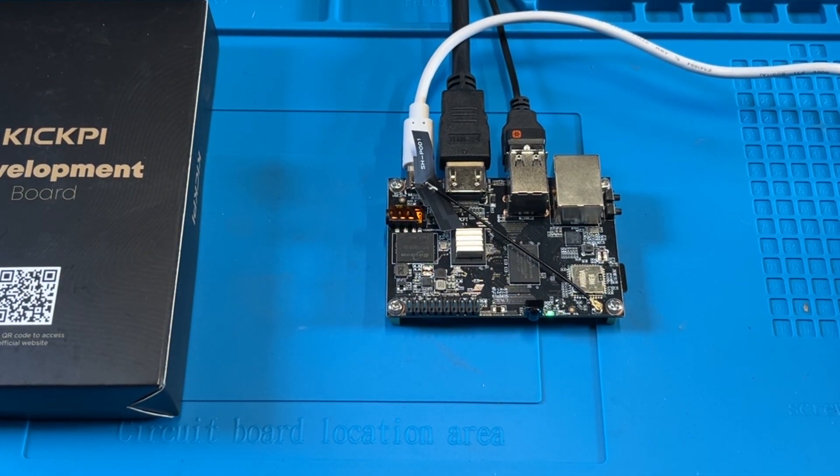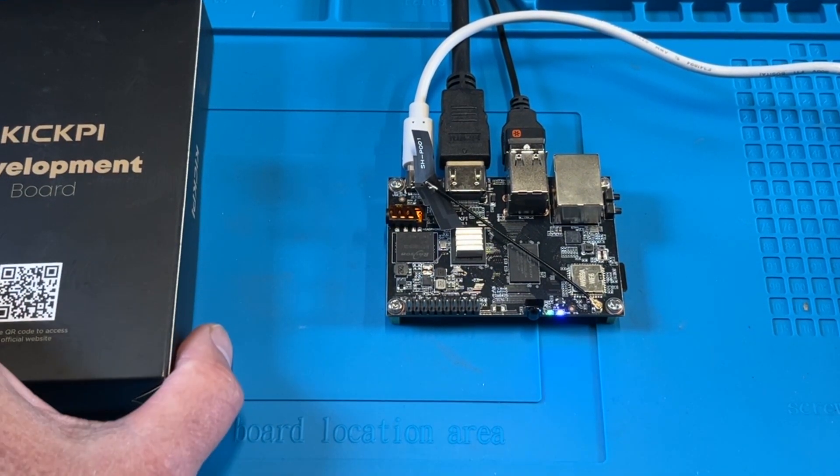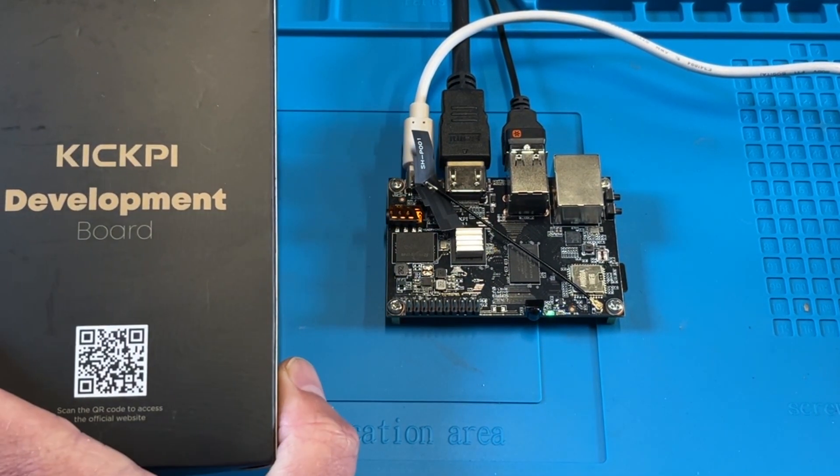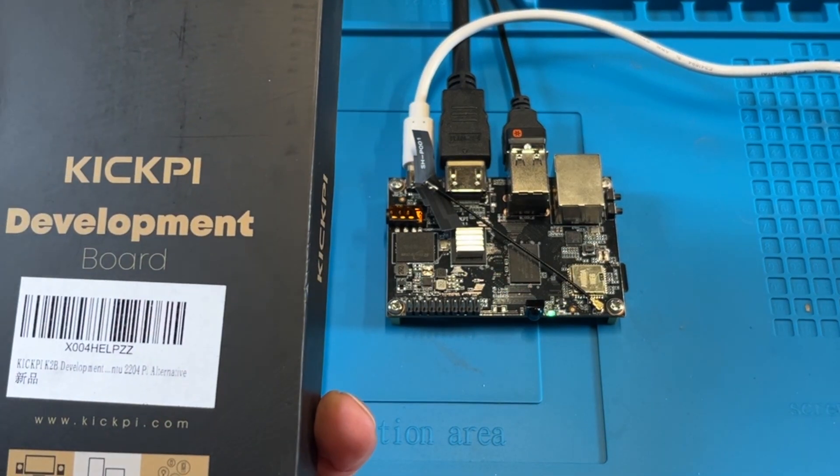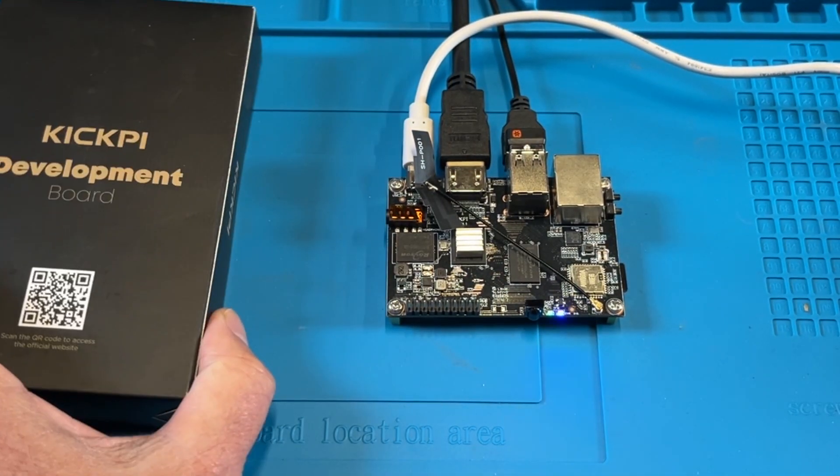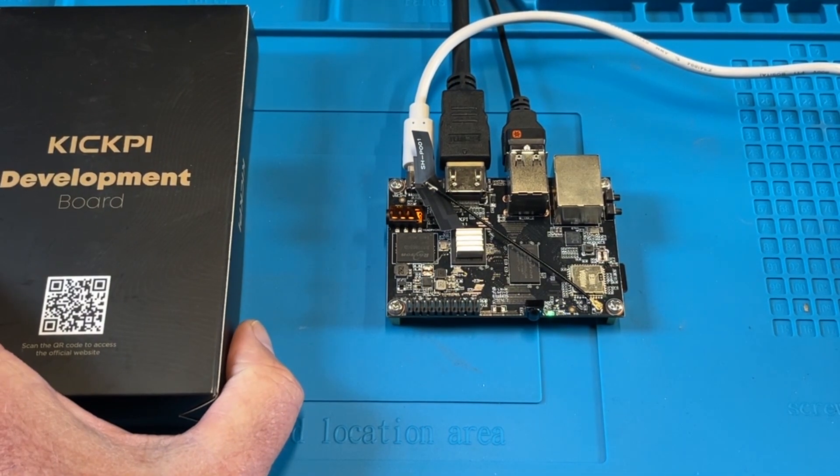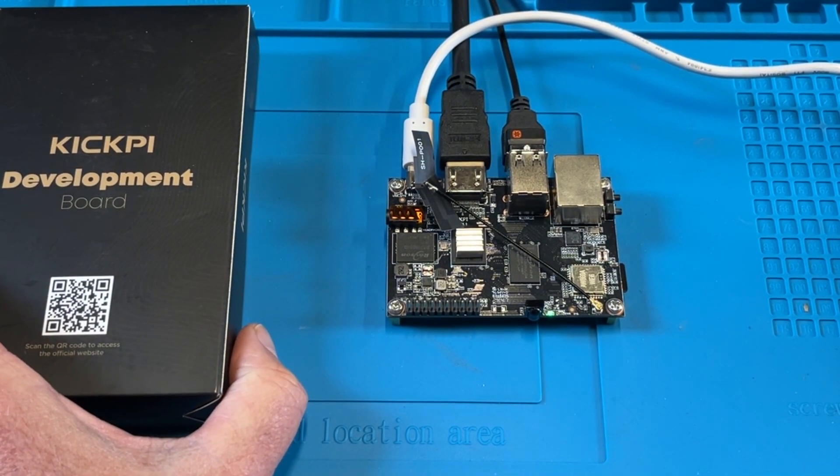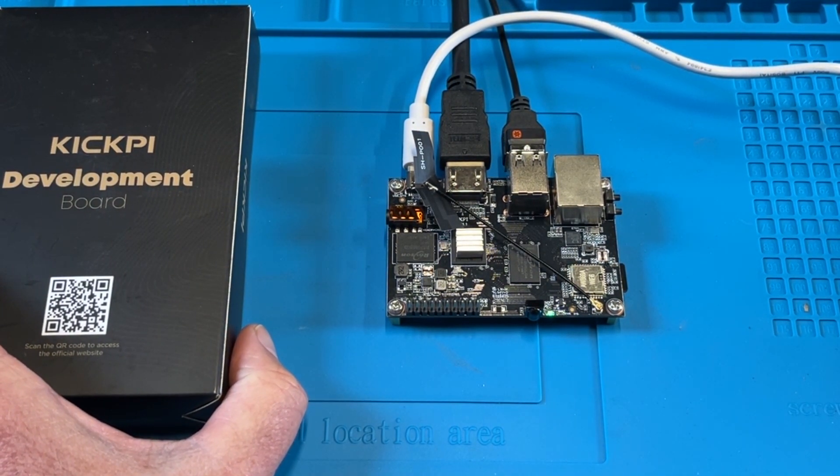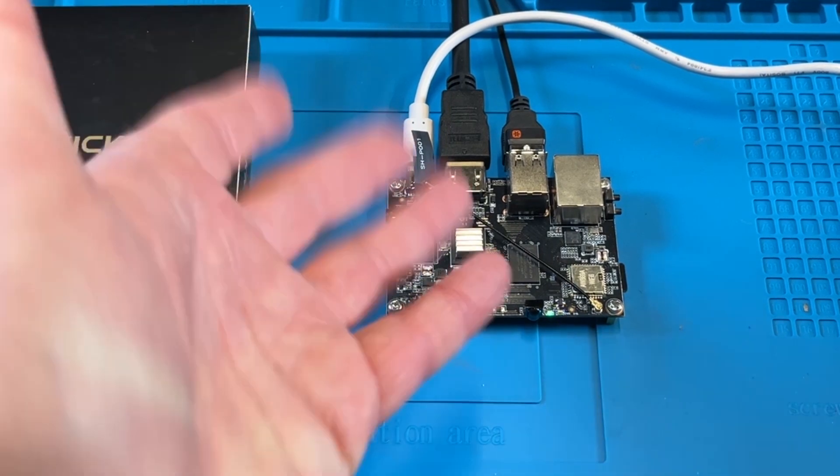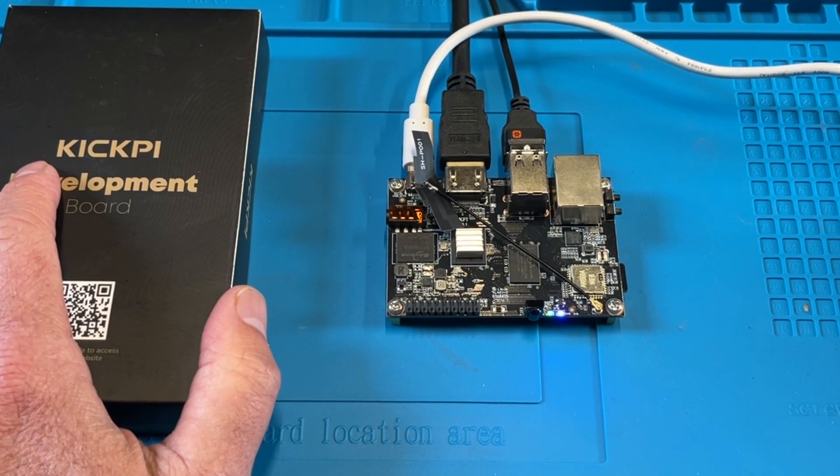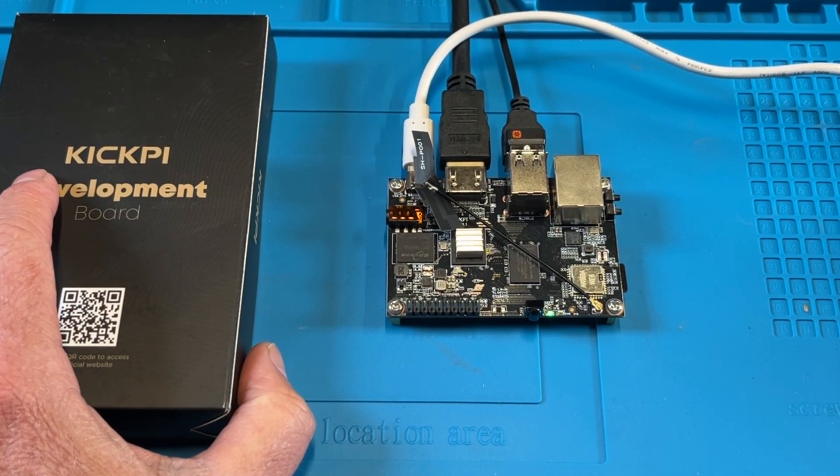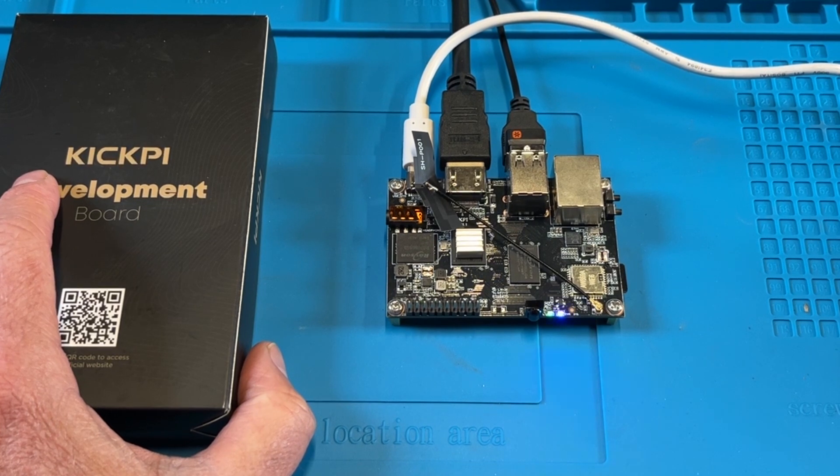But all in all, I'm liking the KickPi so far. A nice price. A nice little board. Very simple. And if you work with Raspberry Pis in the past, basically the same thing. Like I said, they do have their own images. The Ubuntu and the Google.